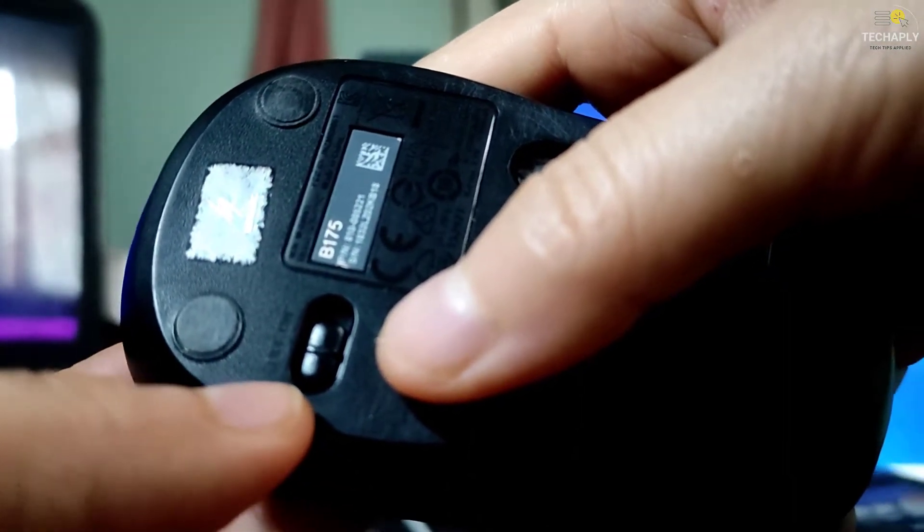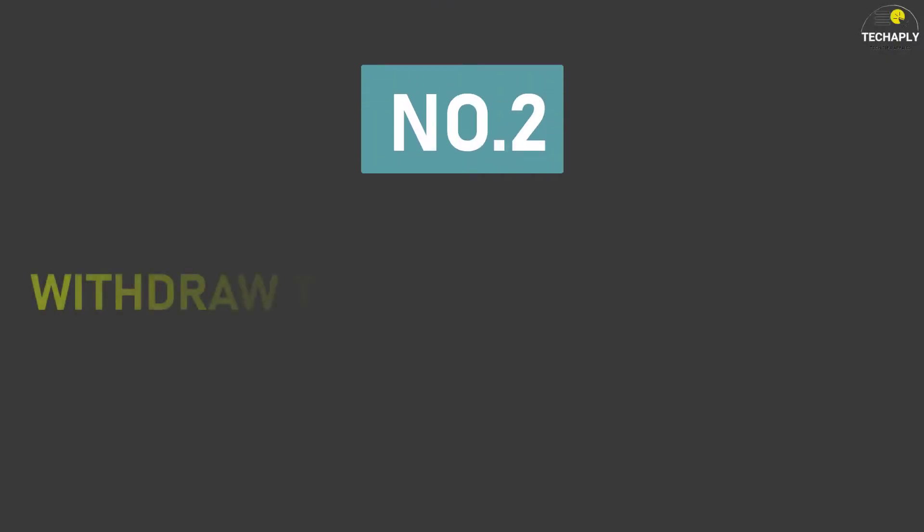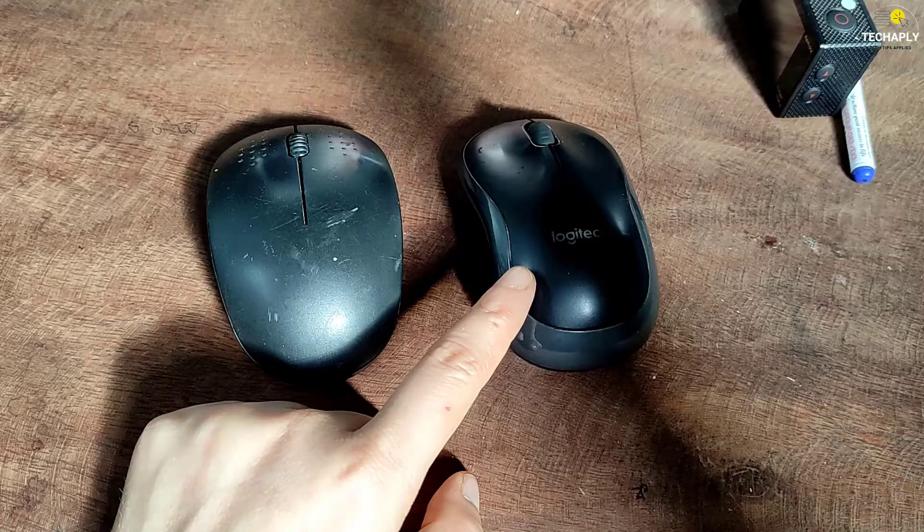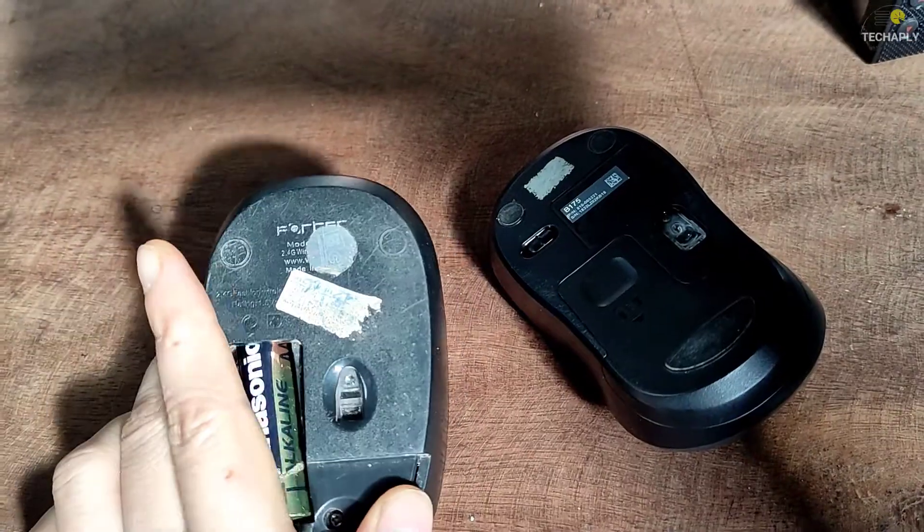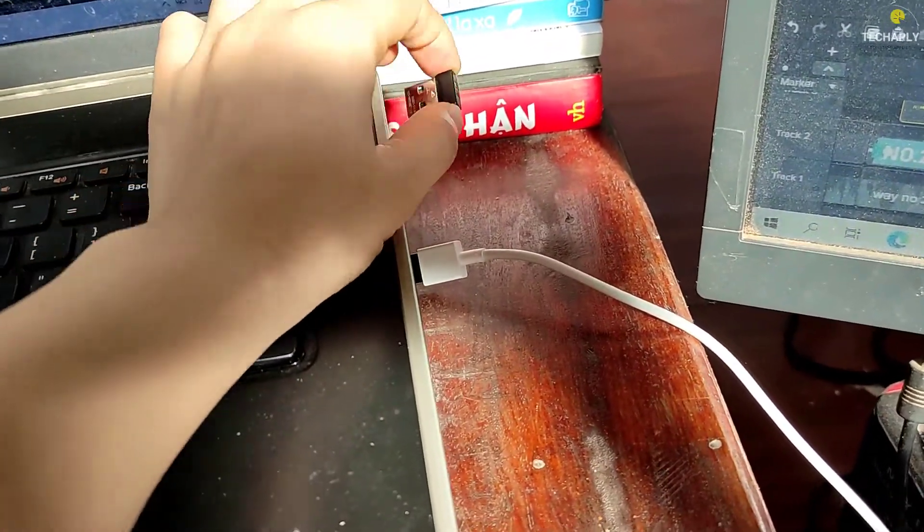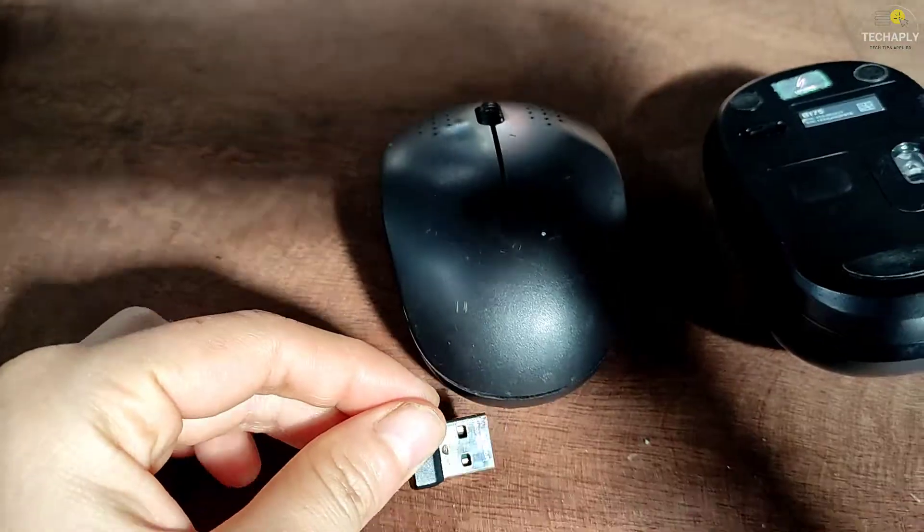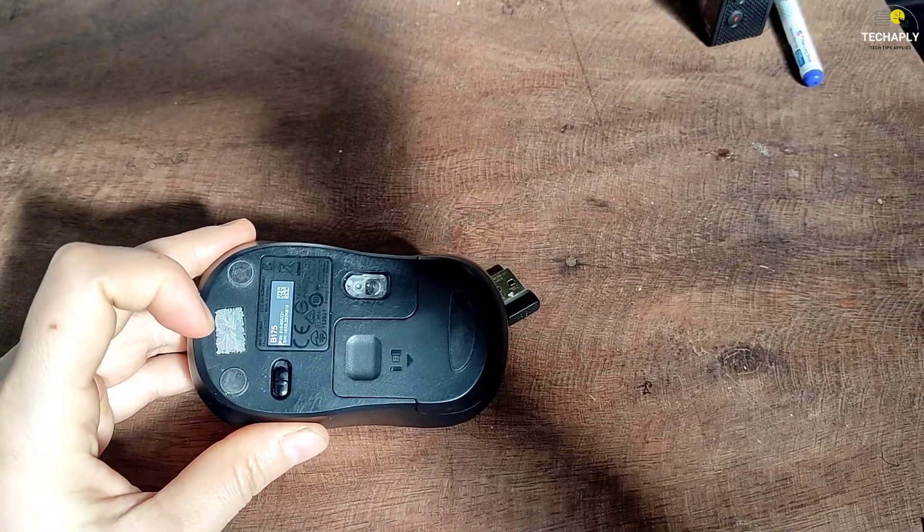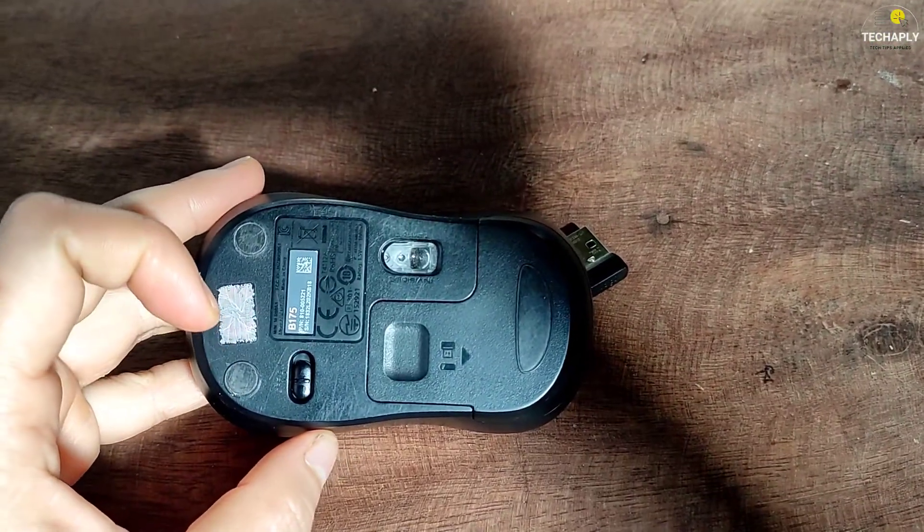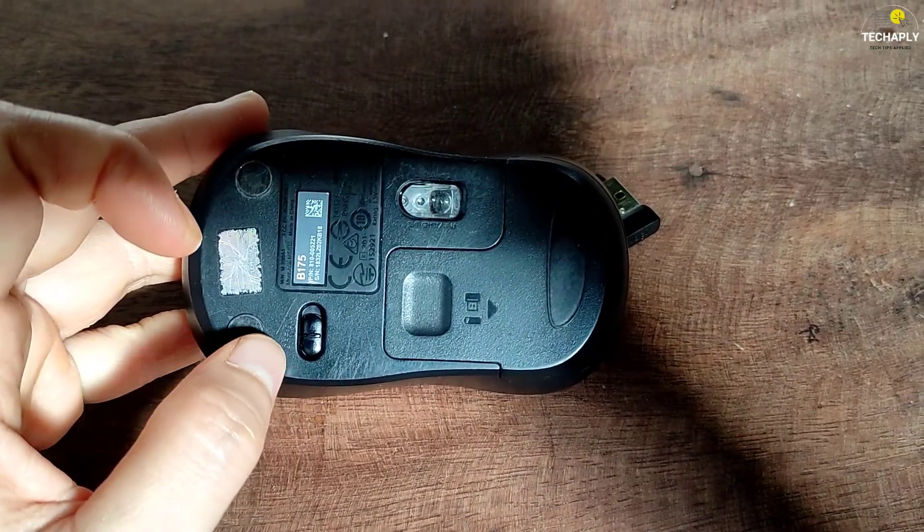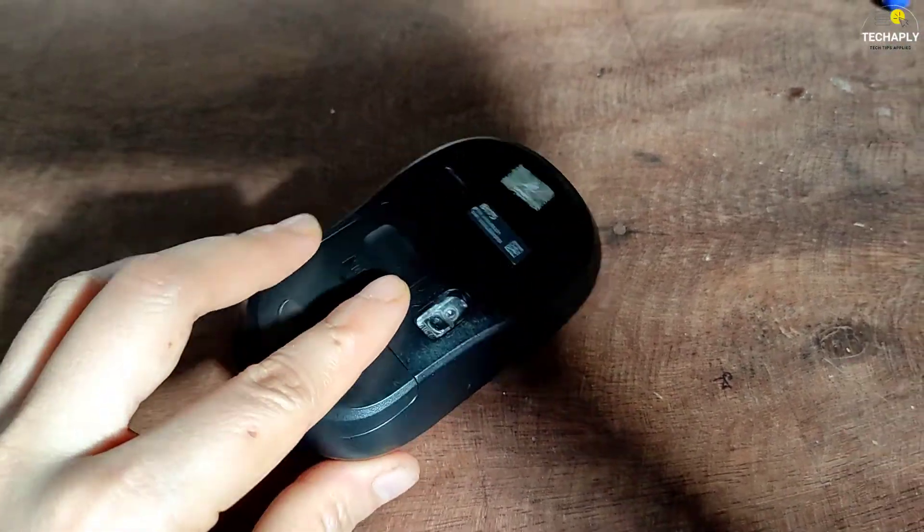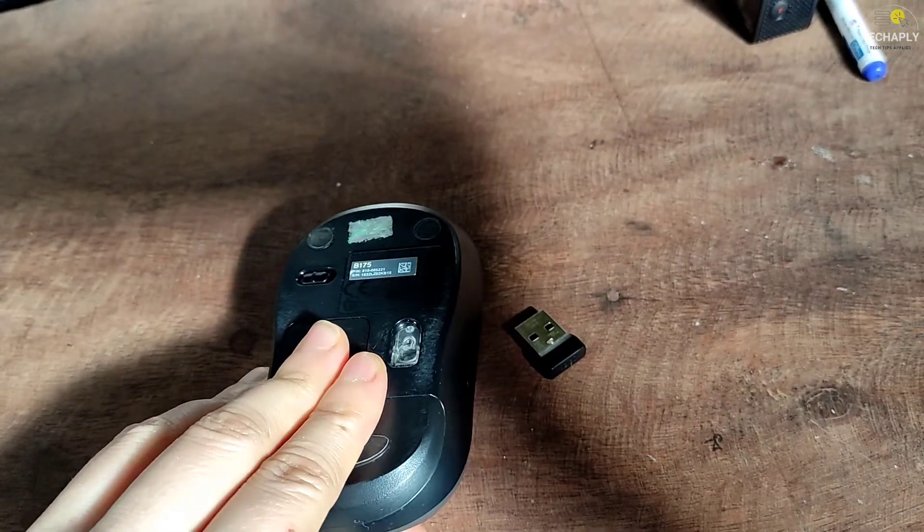Way number two: withdraw the mouse USB receiver. This way is recommended to turn off the mouse, especially when you find that there's no on and off button. Remember to keep your USB receiver safe for the next time using. Most wireless mice have their own USB receiver storage place right under the mouse, and that is where it stays safe and less likely to be dropped somewhere or get lost.